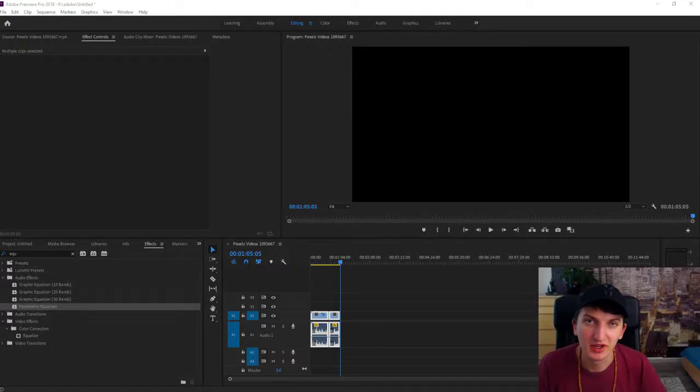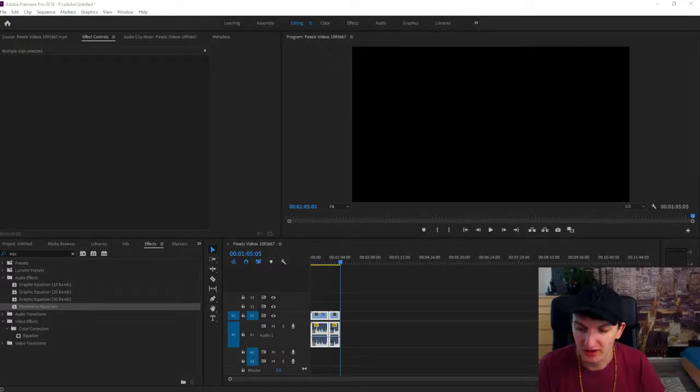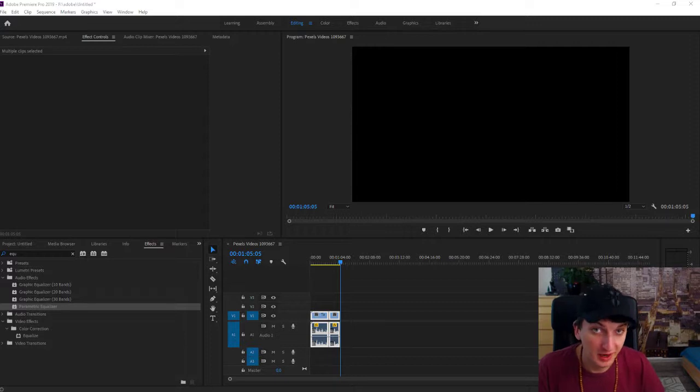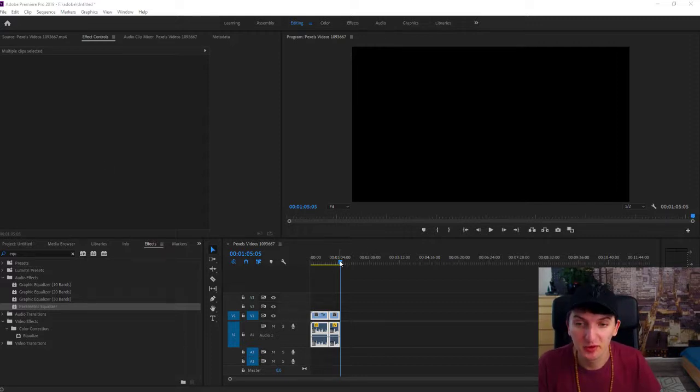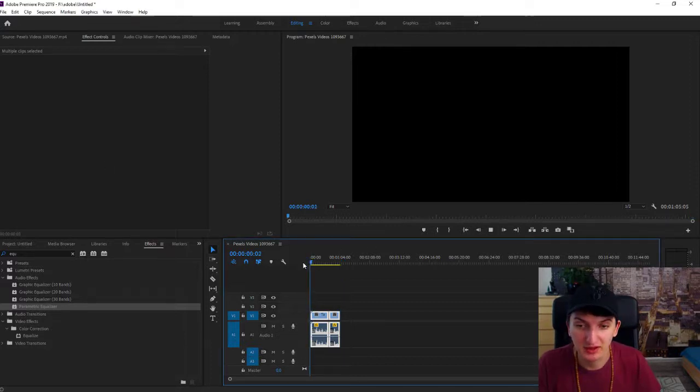Welcome everybody, Markus Stone here. In this video I want to show you how you can fix the red line on your timeline in Adobe Premiere Pro 2019.